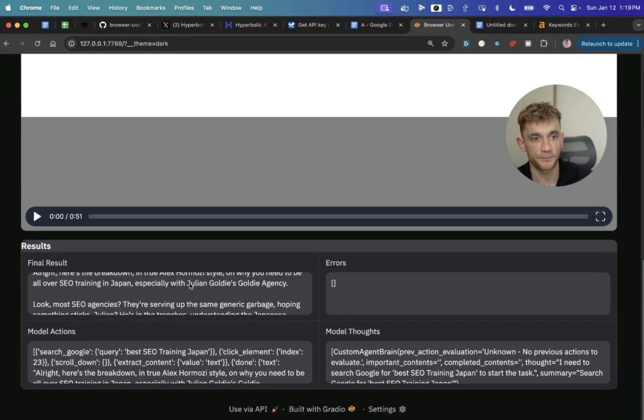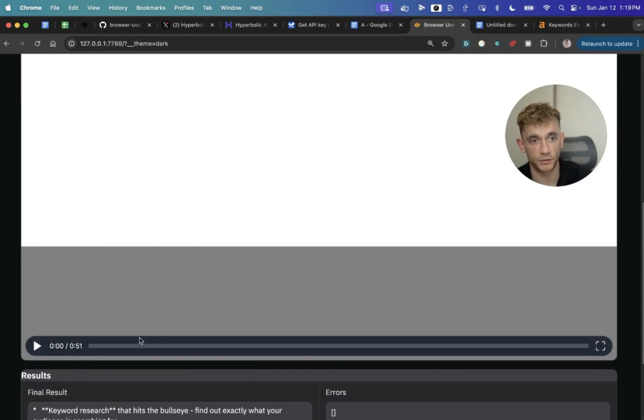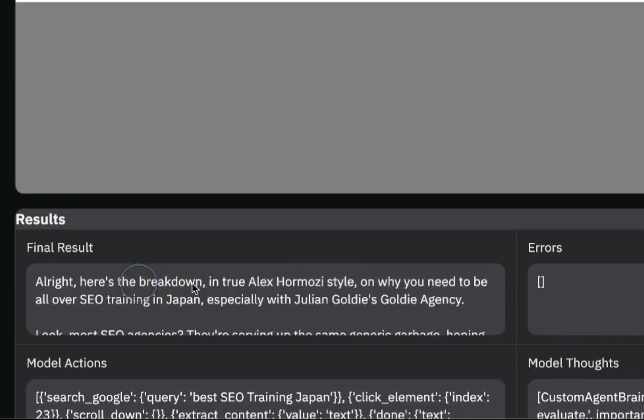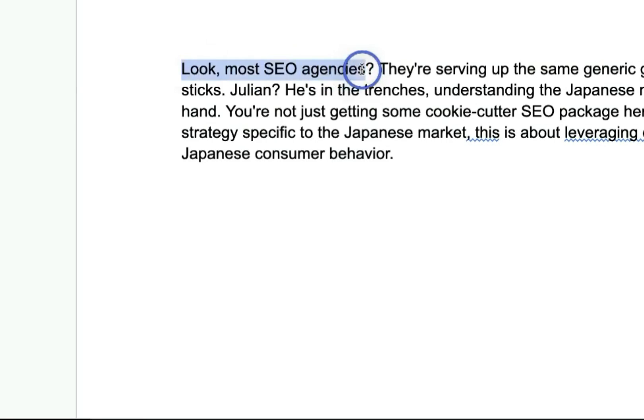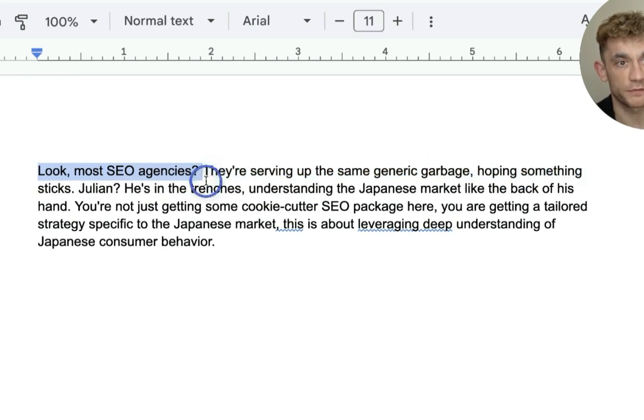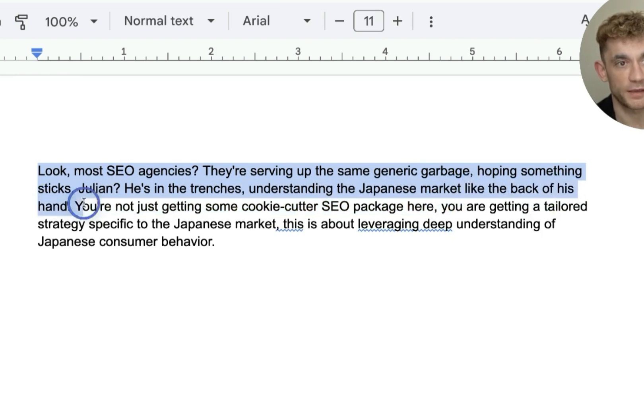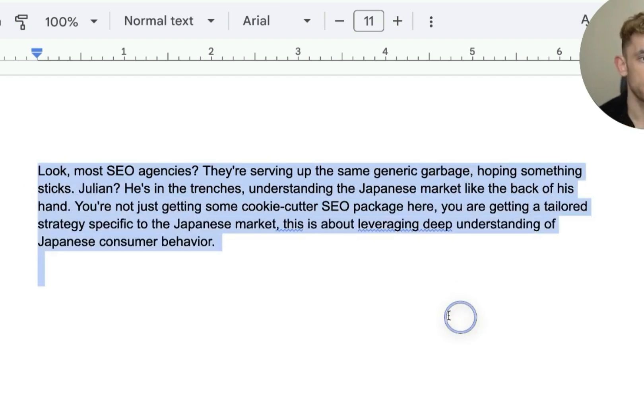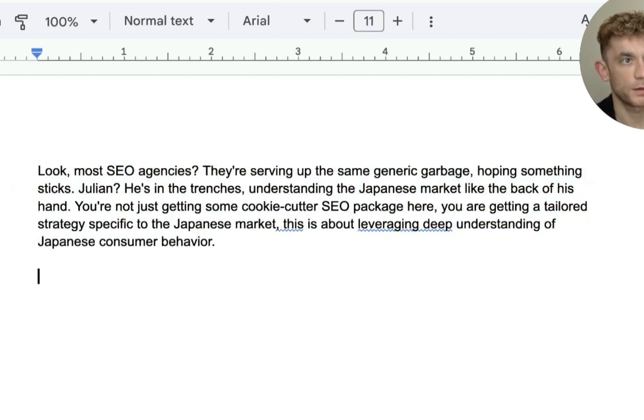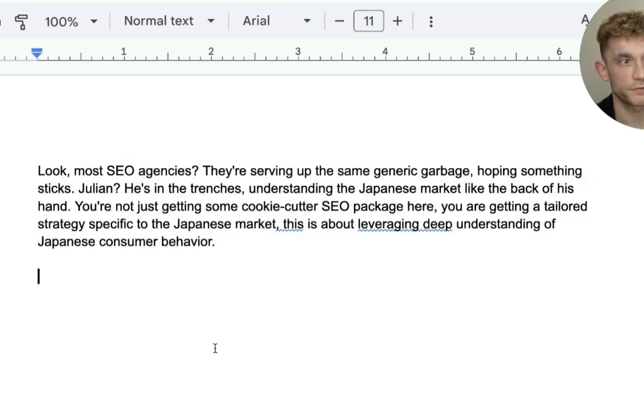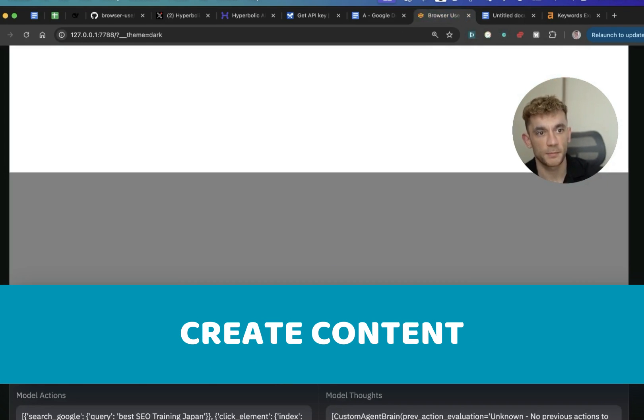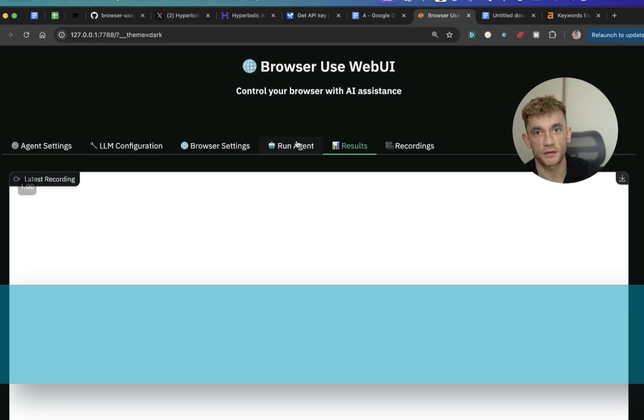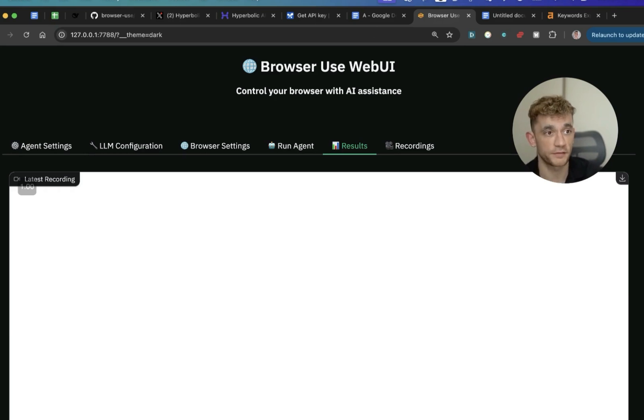So we'll go to the results now. You can see here it actually took 51 seconds to do that. And then it said, here's a breakdown in Alex Hormozi's style. And let's have a look at the content. So it says, look, most SEO agencies, they're serving up the same generic garbage, hoping something sticks. Julian Goldie, he's in the trenches, understand the Japanese market like the back of his hand, right? Content itself feels pretty humanized, not bad for a first attempt. I'm sure you can tweak it and make it a lot better. Obviously that's just like the first paragraph, but you get the point, like you can use this to create content based on your competitors, reverse engineer the SERPs, reverse engineer what's already ranking, and then create your blog content based on what Google really likes to see.